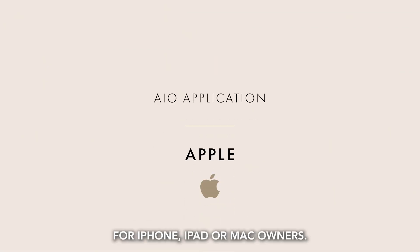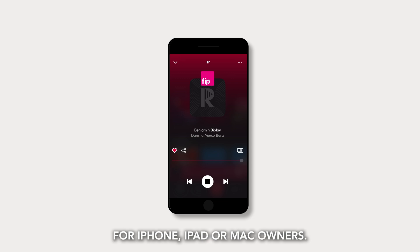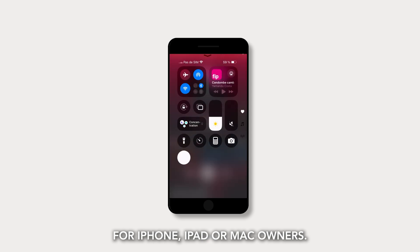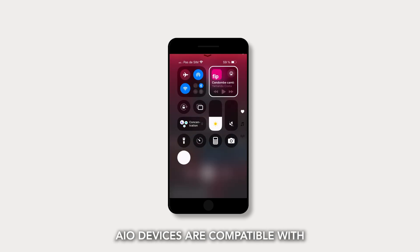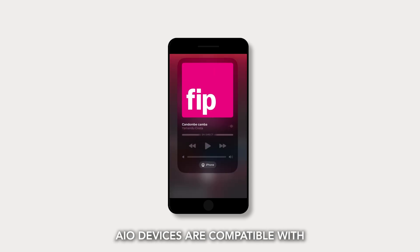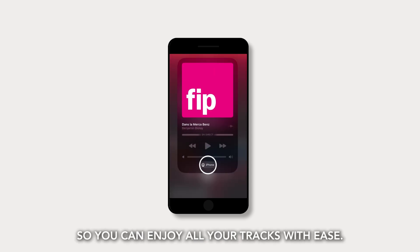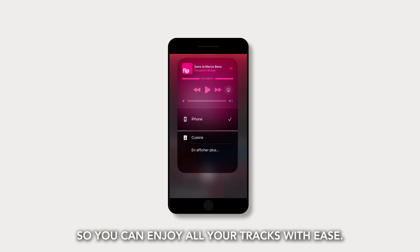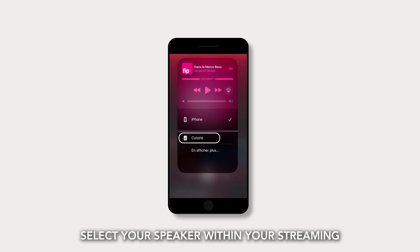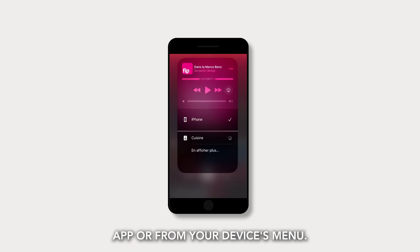For iPhone, iPad, or Mac owners, AIO devices are compatible with Apple's wireless protocol, so you can enjoy all your tracks with ease. Select your speaker within your streaming app or from your device's menu.